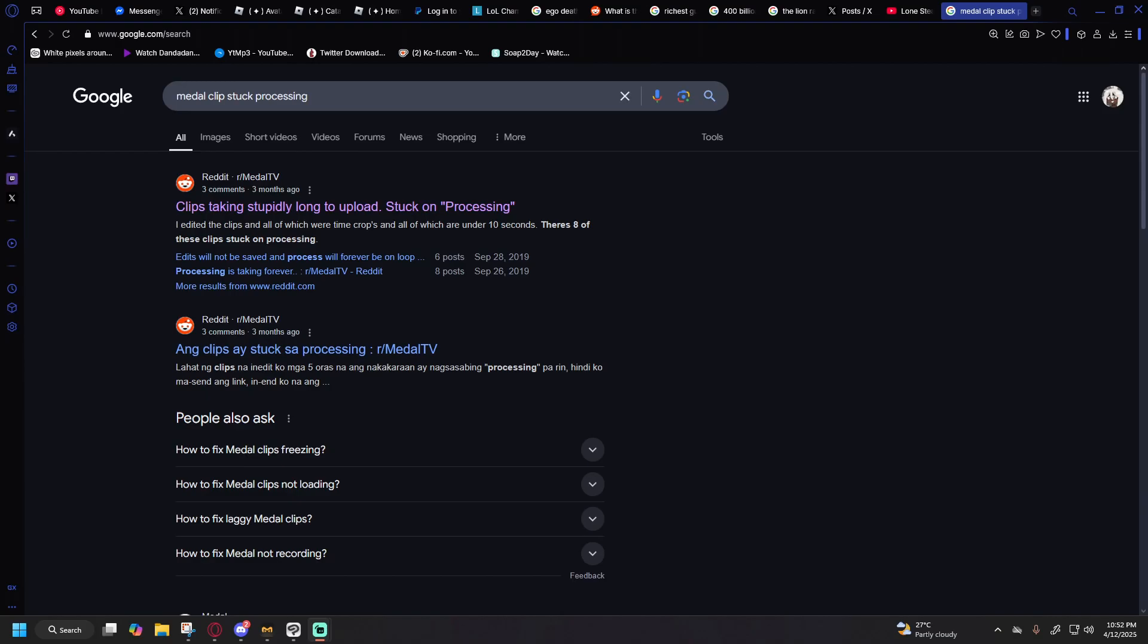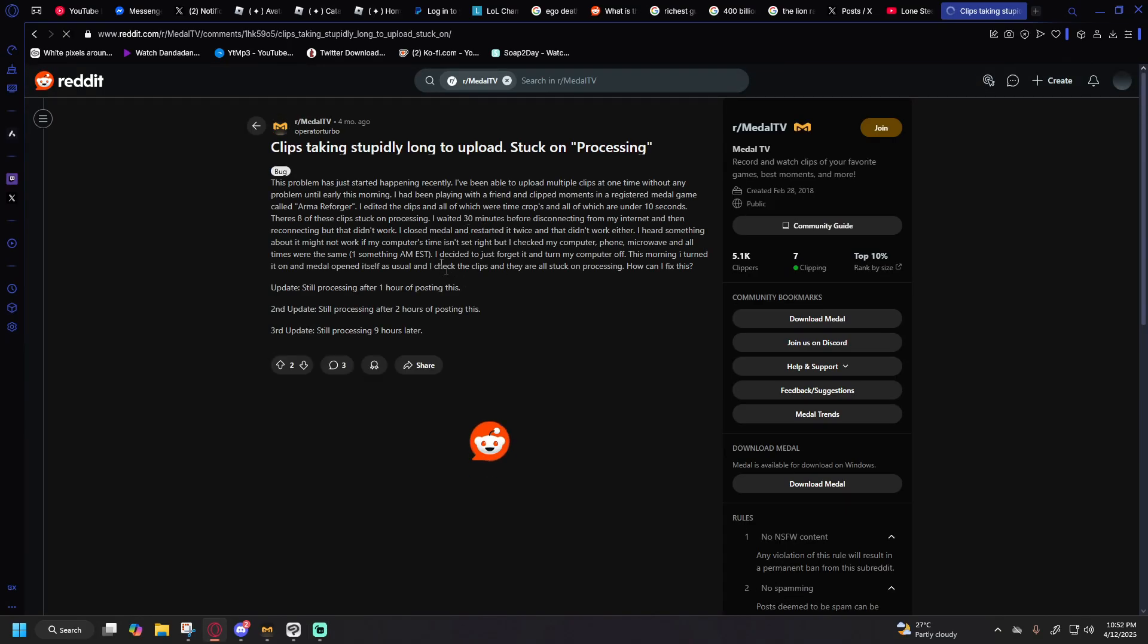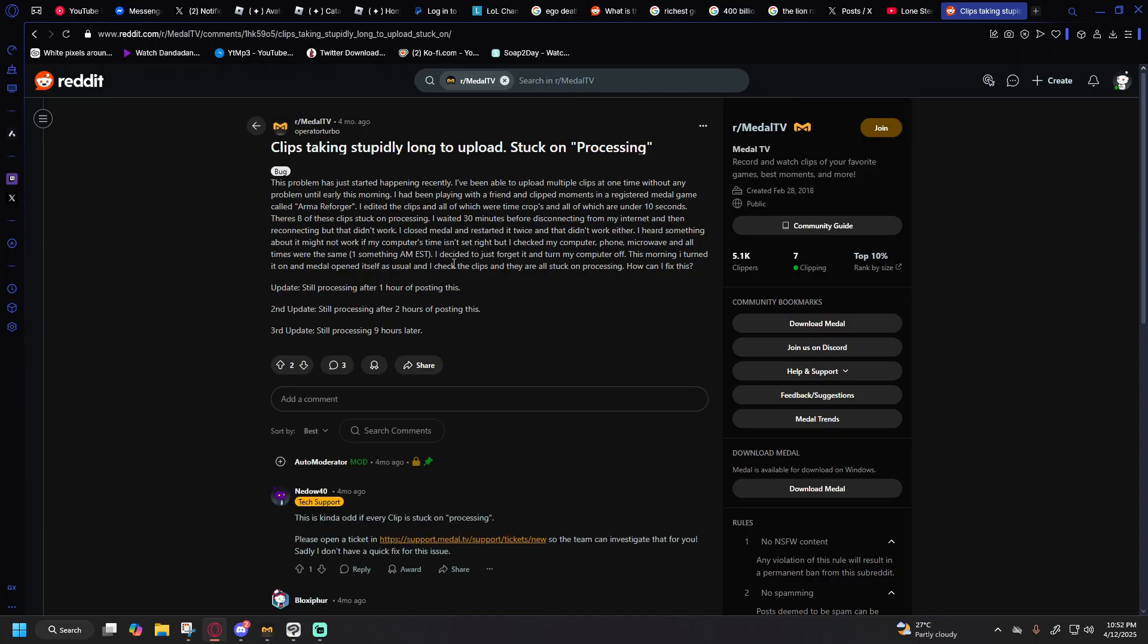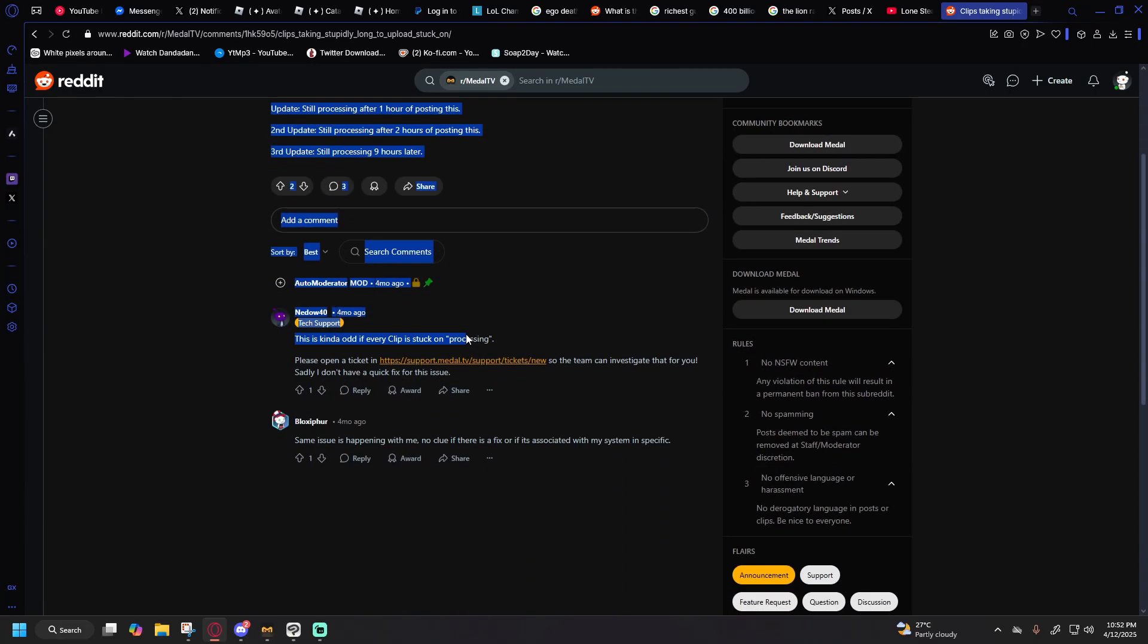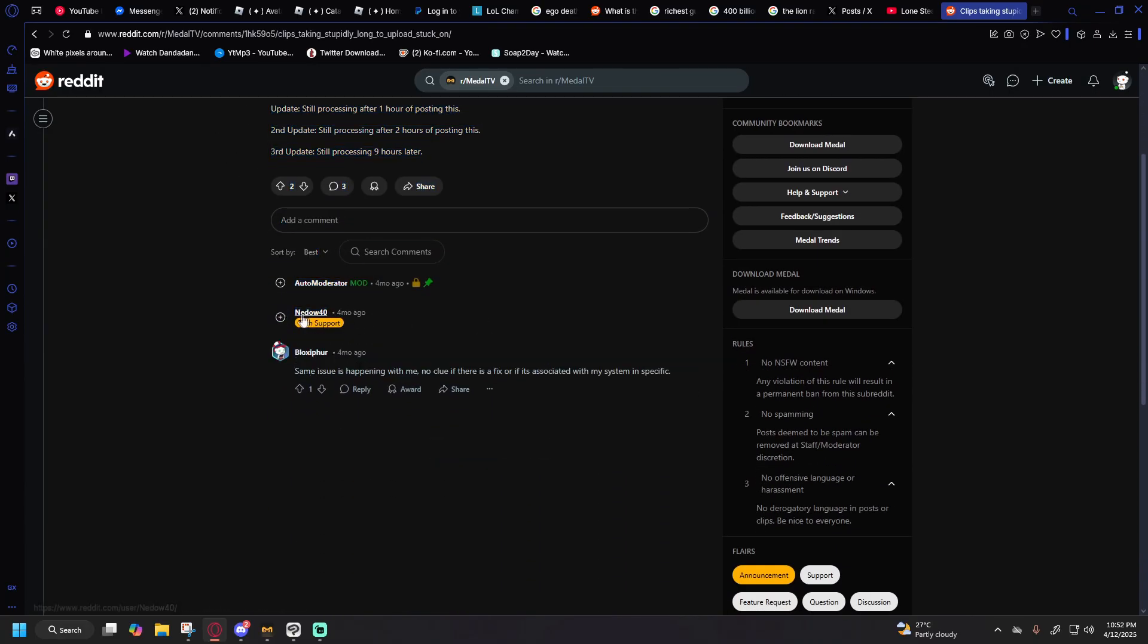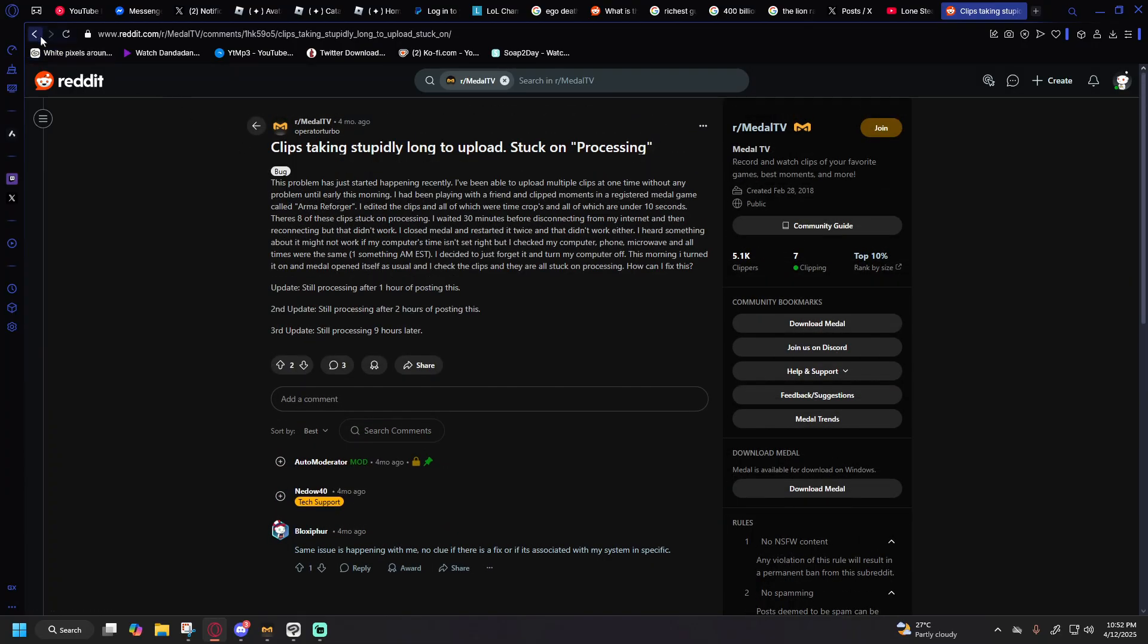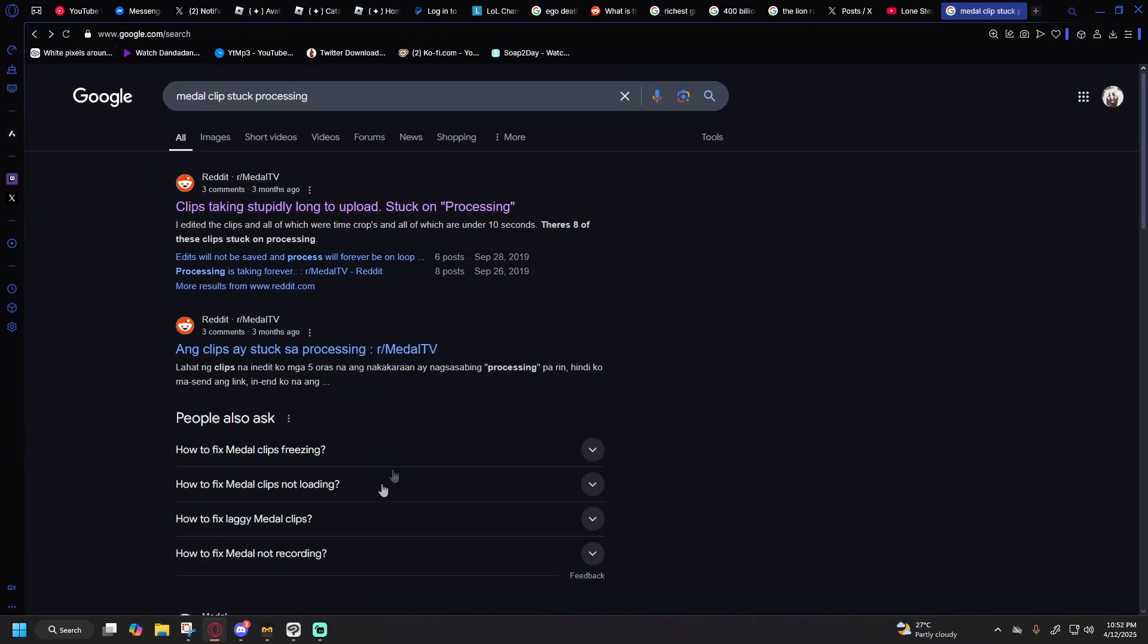Let me guess, you looked up how to fix the whole processing thing and you went here and it was four months ago and there was nothing. Let me show you how to do that.